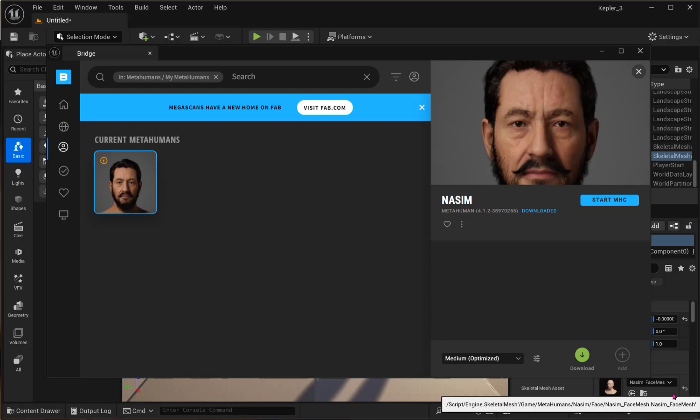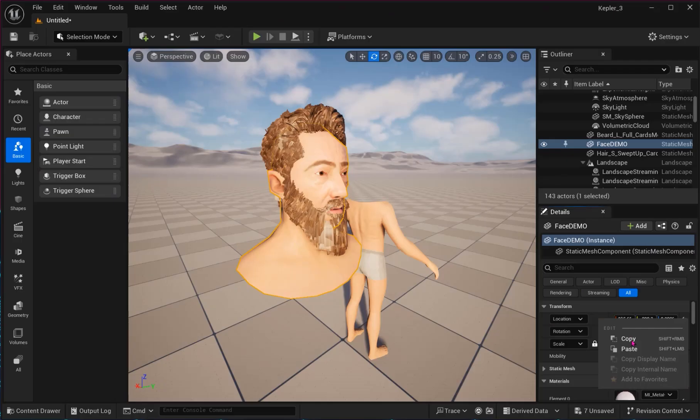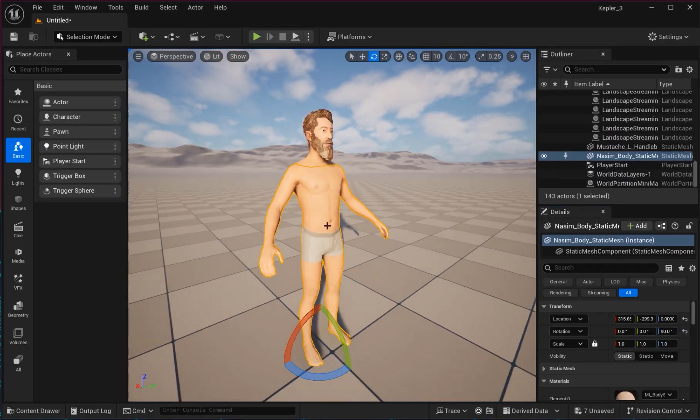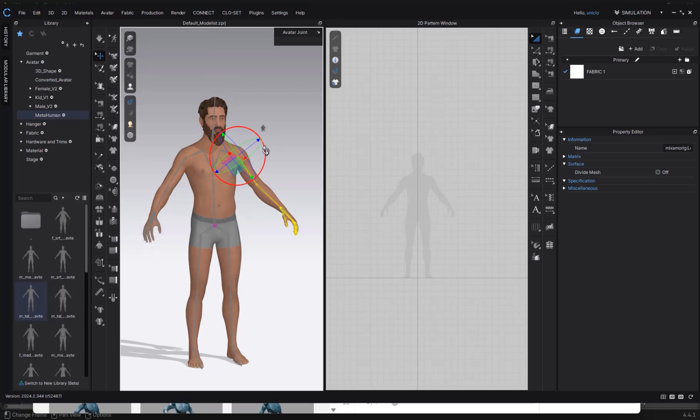Hi, and welcome back. Today I'll share how to export a MetaHuman from Unreal Engine and rig it for Clo3D.